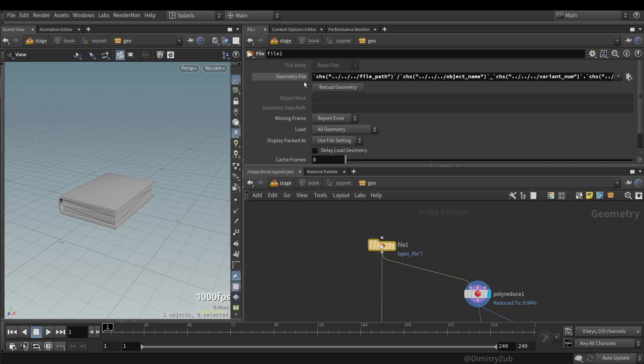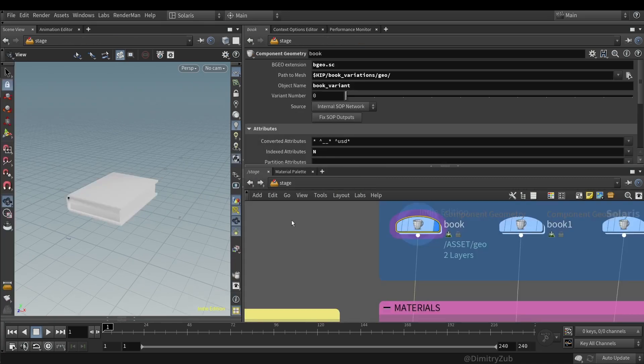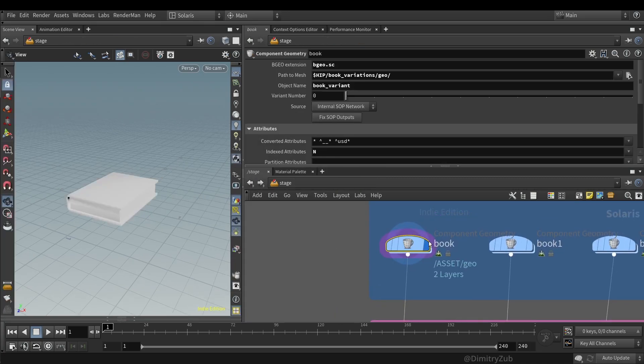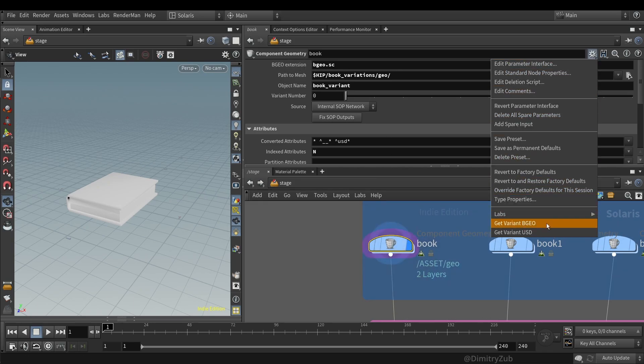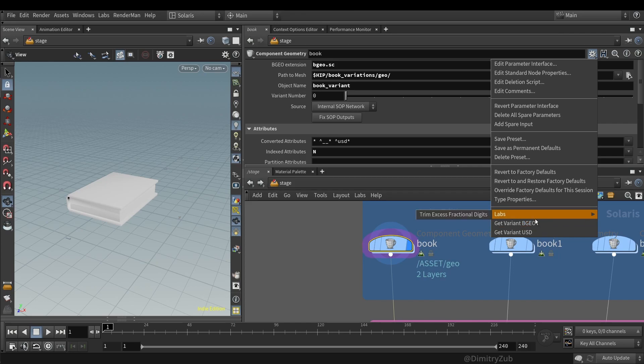And the SOP is using also channel references from the component geometry LOP. Which you can see here. I have created presets for the native Houdini file extension and the same for USD. So here I am specifying an extension, where the variant is located, variant name, file name, and variant number.